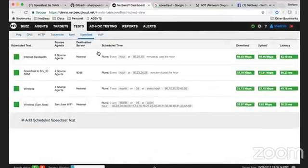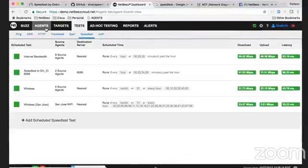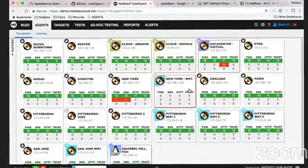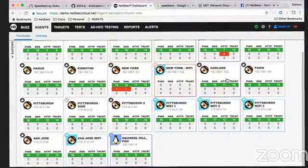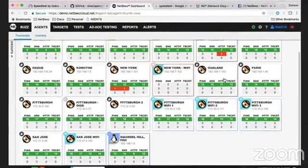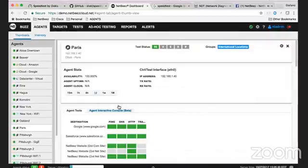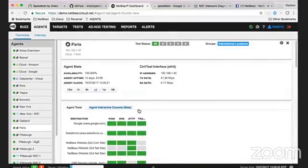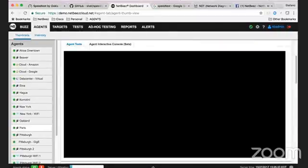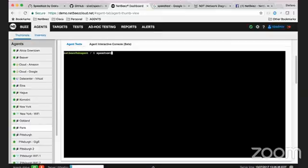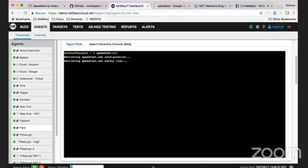In NetBeast we also provide a speed test ad hoc from the command line interface. If you go in the agent interactive console you can always run the speed test CLI command and run ad hoc a speed test on demand.